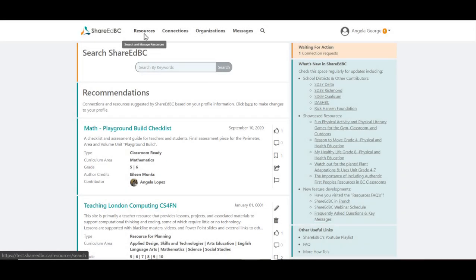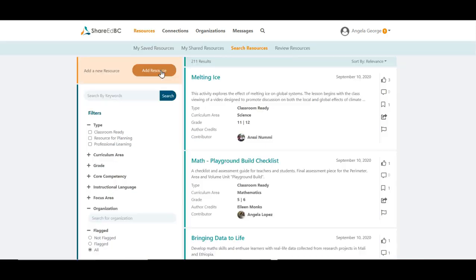To add a resource, click on Resources in the top navigation area. Here you will find the Add Resource button. Let's click on the big orange button to get started.